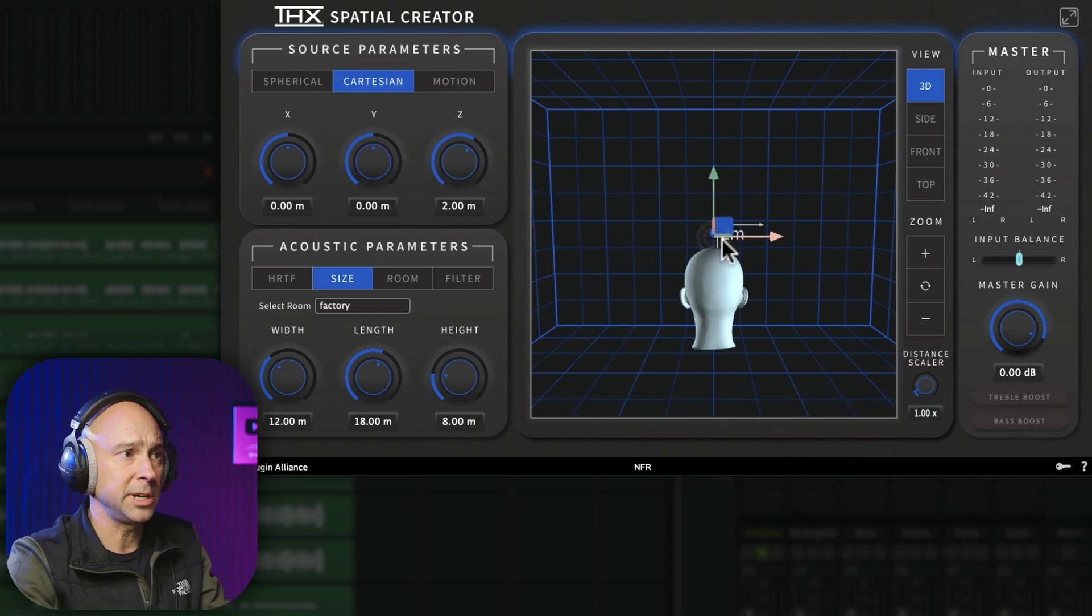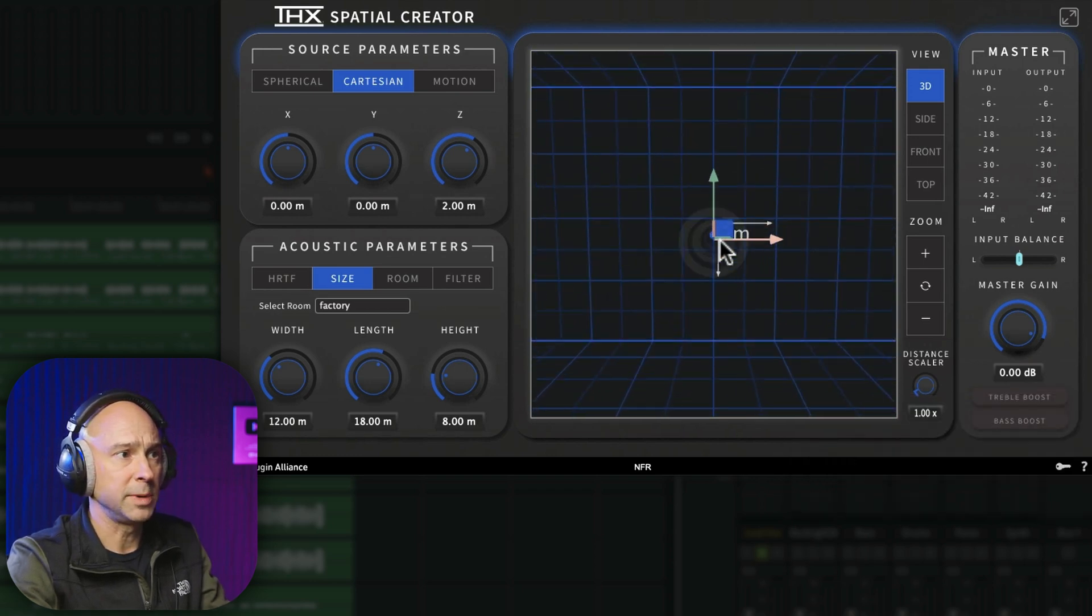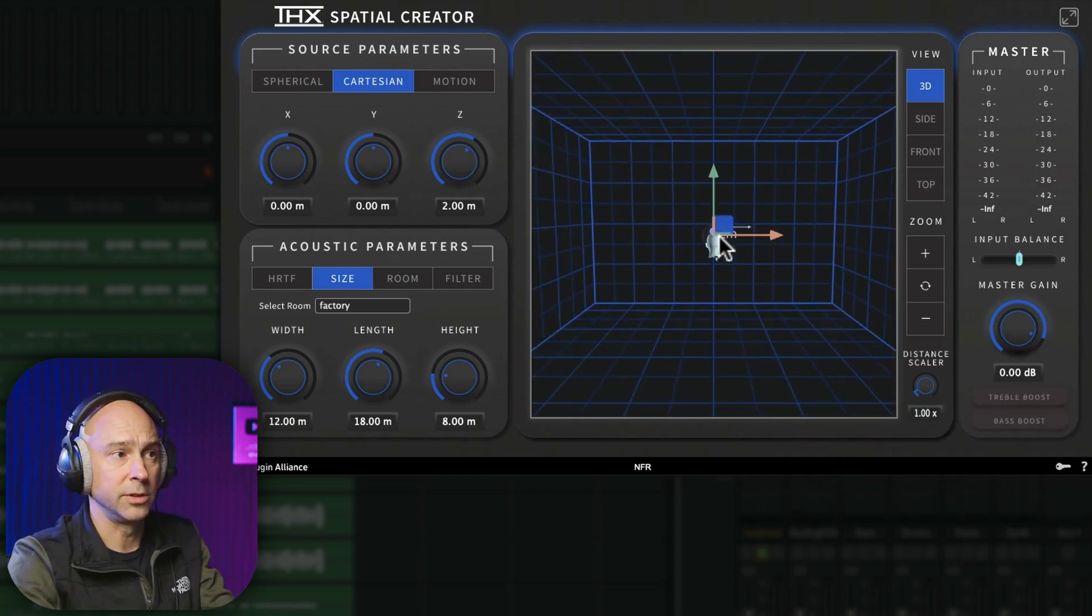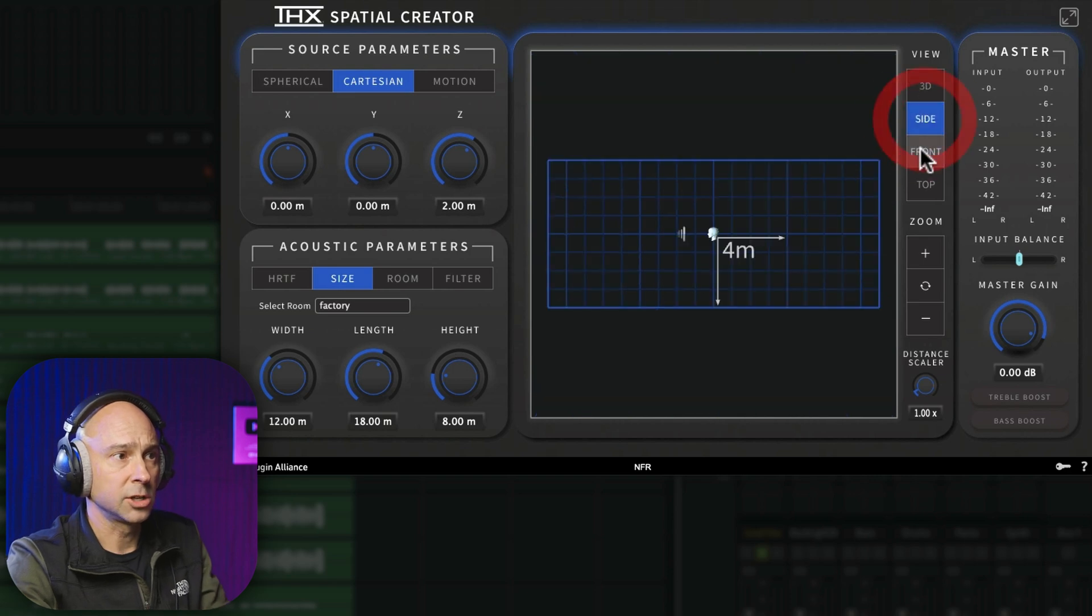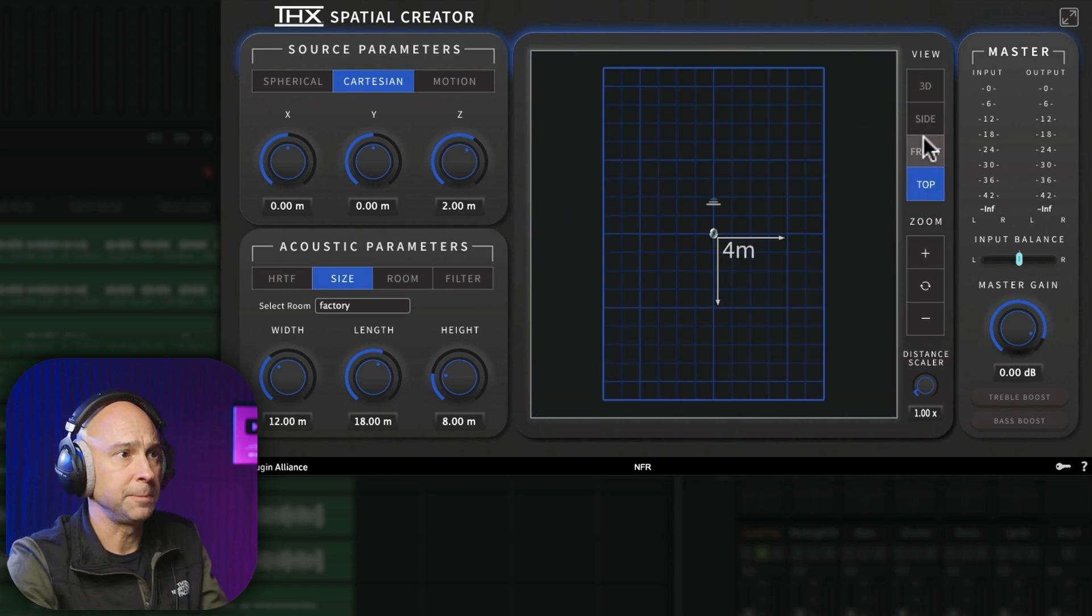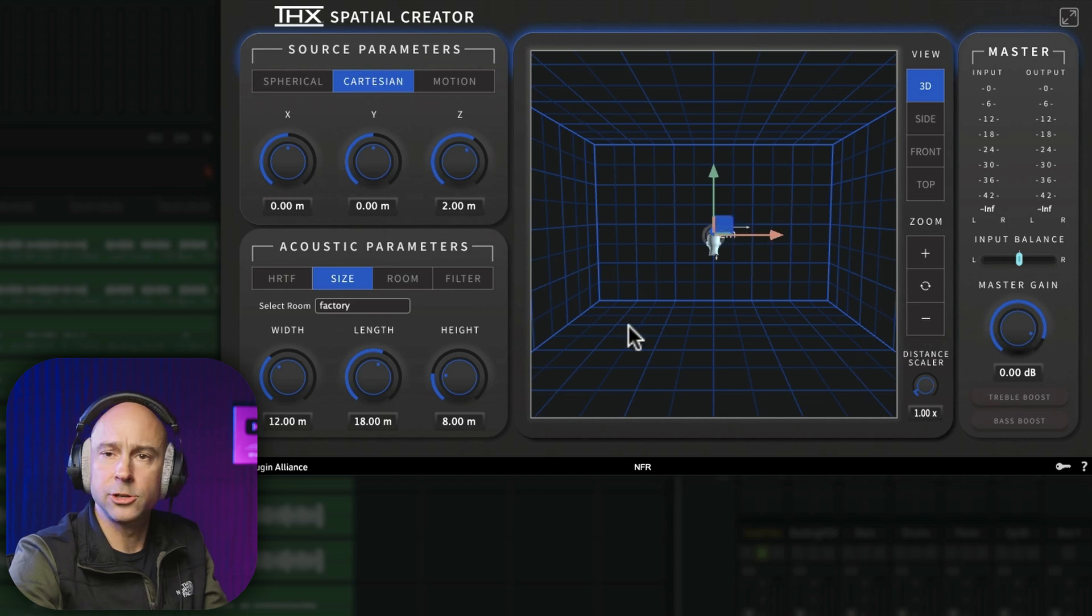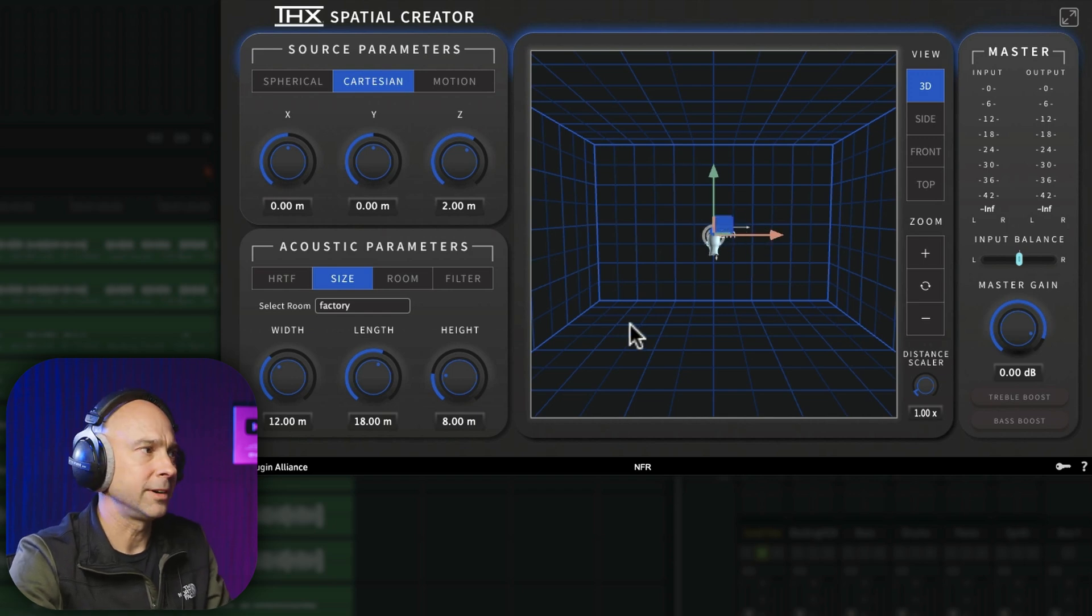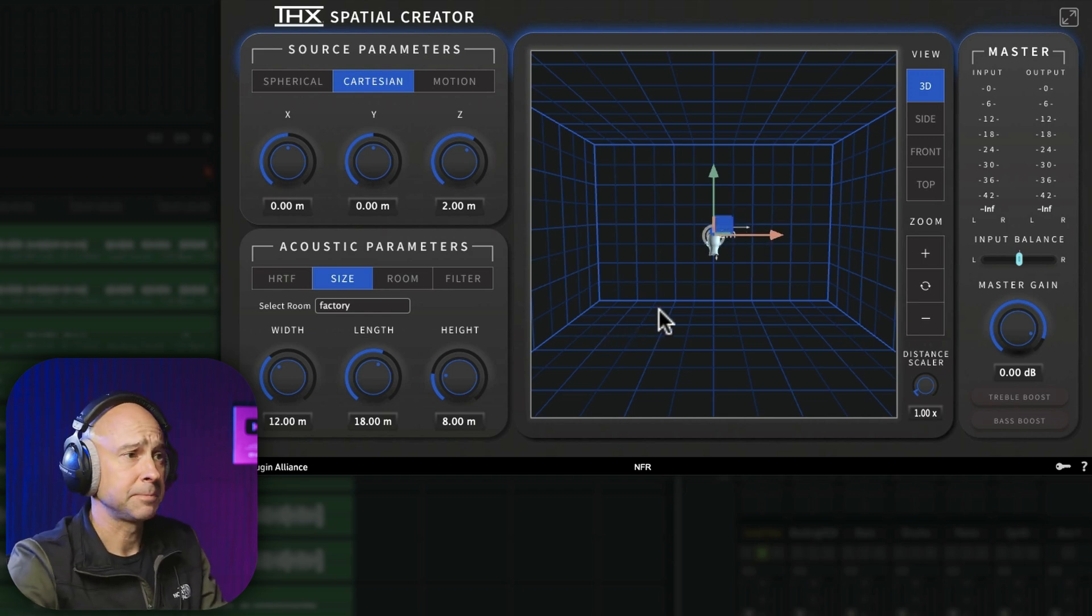And this will simulate a 3D environment around your headphones. So plug that in. Plug in your headphones and listen to this. And all I have to do is come in here. I can use my middle mouse wheel to zoom in and out of the 3D room that I'm looking at here. You can also look at the side, the top, the front. But let's go 3D. And I'm just going to click on this and drag the audio around and give it a listen.